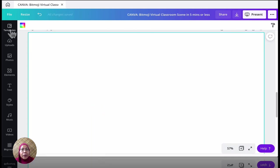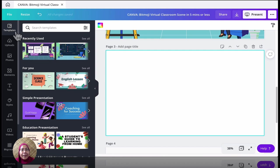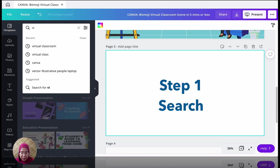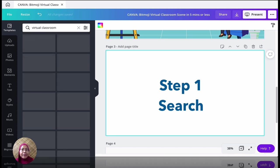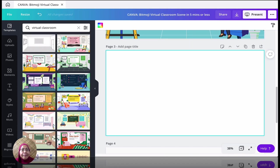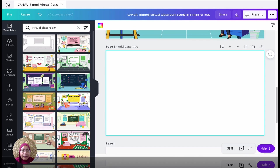We're going to go to templates. And in here, we're going to search for virtual classroom. That's the first one, the first hit. You see a lot of scenes here.